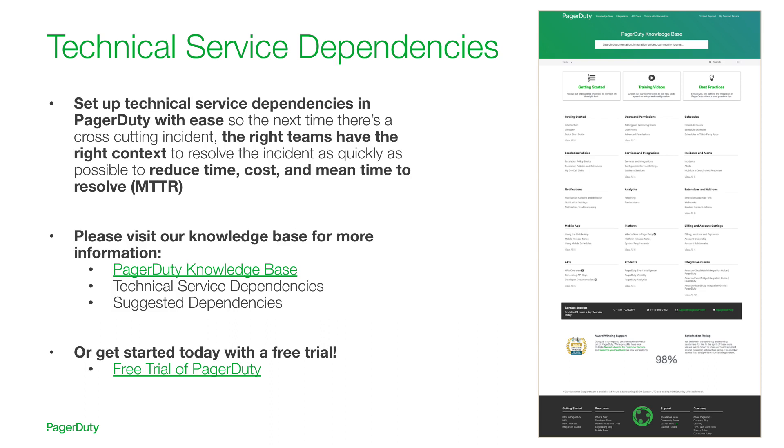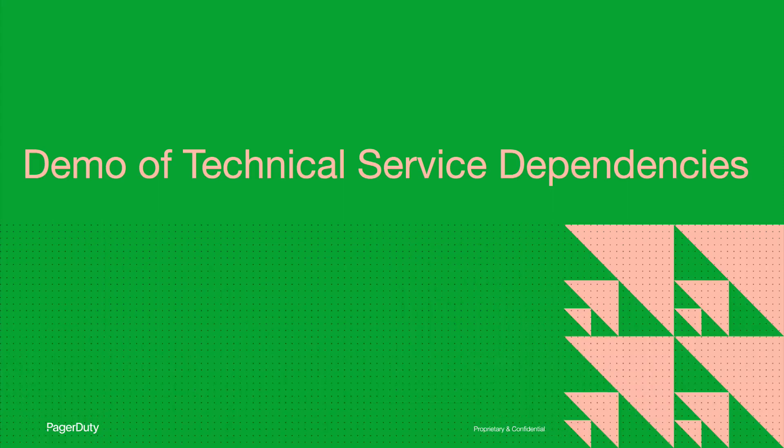So, the next time there's a cross-cutting incident, ensure the right teams have the right context to resolve the incident as quickly as possible, to reduce time, cost, and mean time to resolve. Please visit our knowledge base for further information, or if your company is new to PagerDuty, get started with a free trial today. And now, for a quick demo about how technical service dependencies work in PagerDuty today.